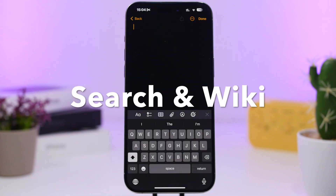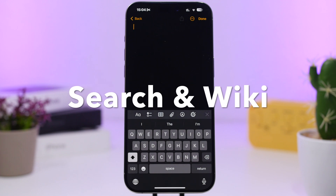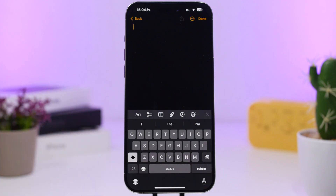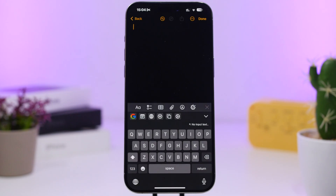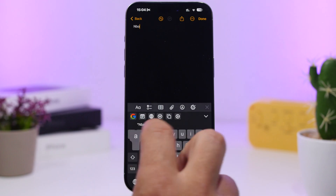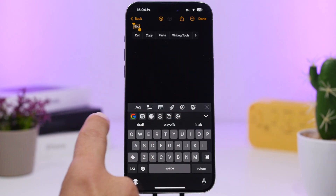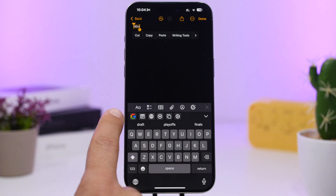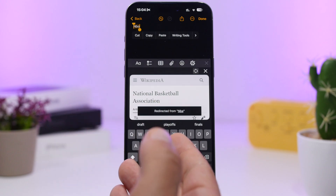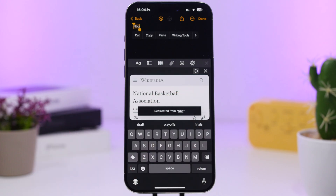Next up is an app called Search and Wiki. This is an app that you add to your keyboard — simply enable it by going to Settings, then General, then Keyboards, and enable this keyboard. Once you have this keyboard, you can basically type anything you want and then search it — Google it or search Wikipedia for it.